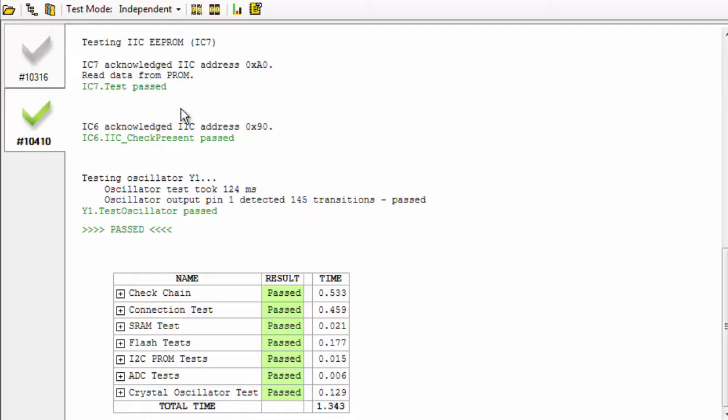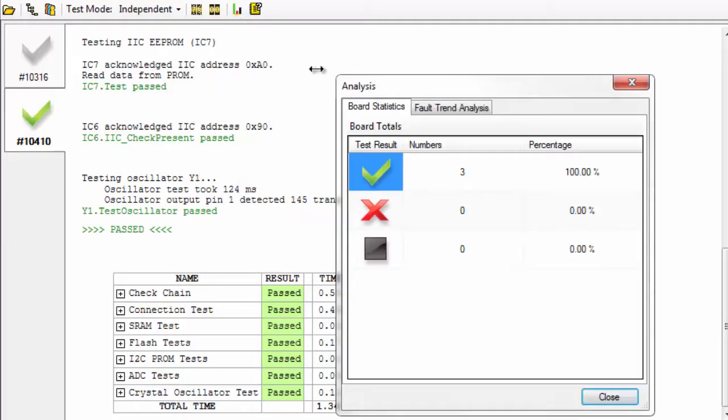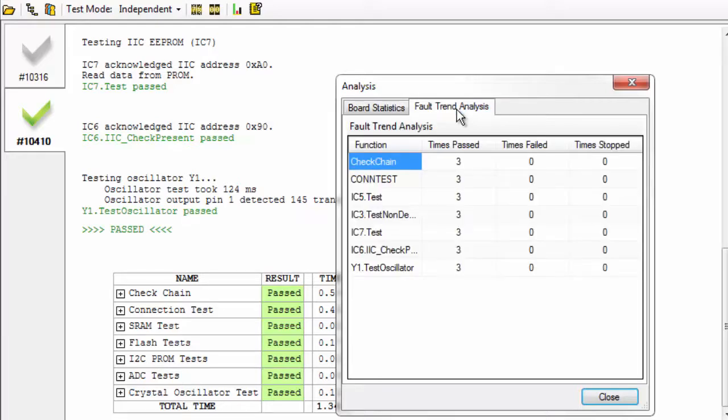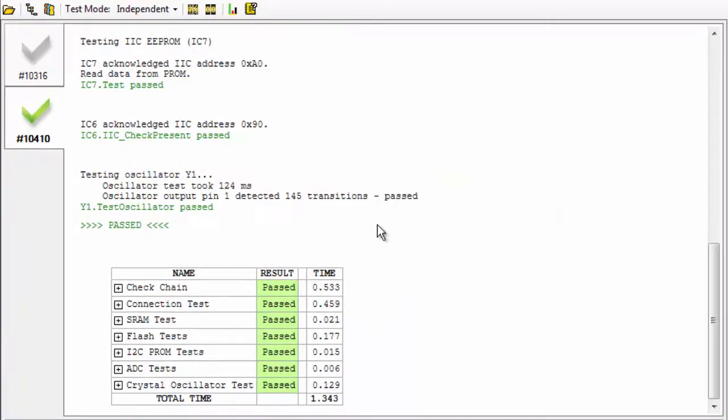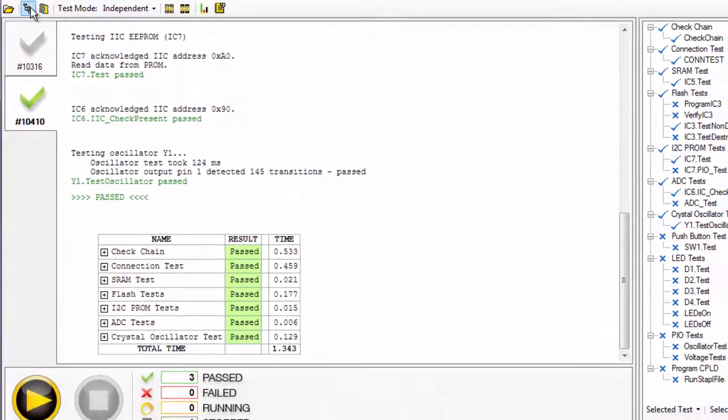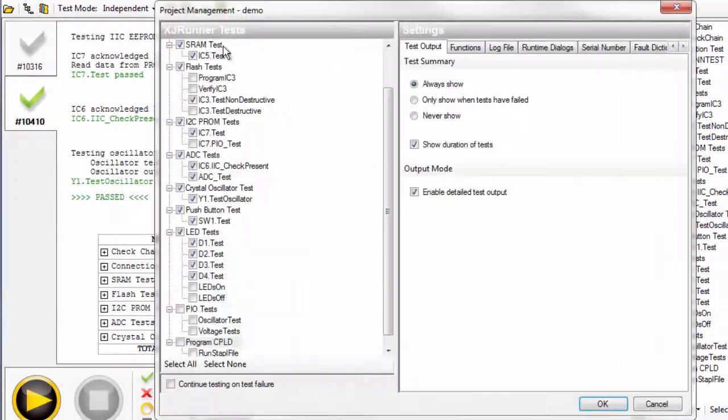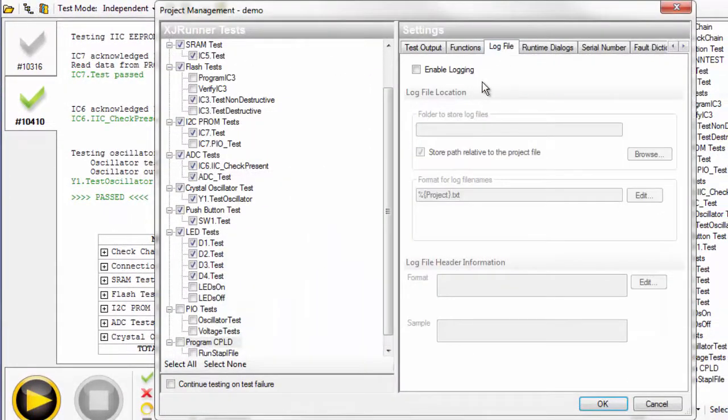You can view board statistics and fault trend analysis. You can log the results for individual boards by serial number for traceability.